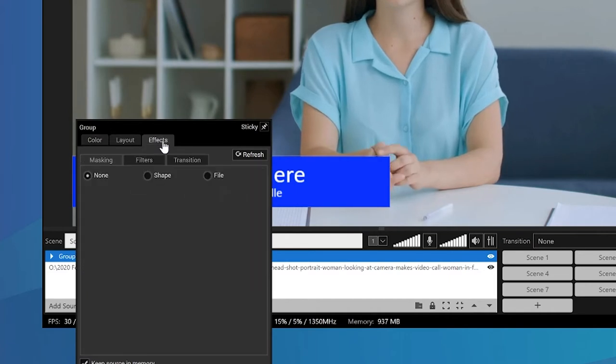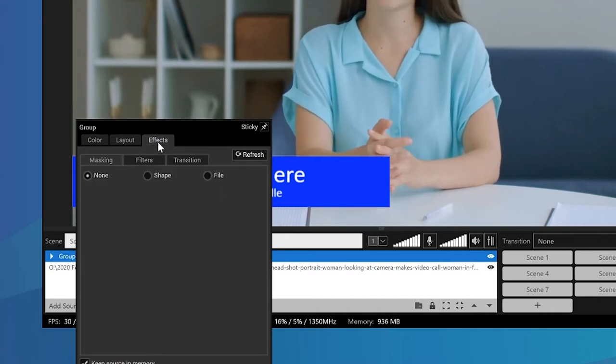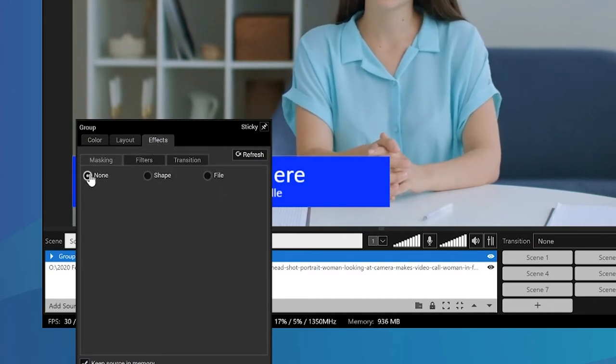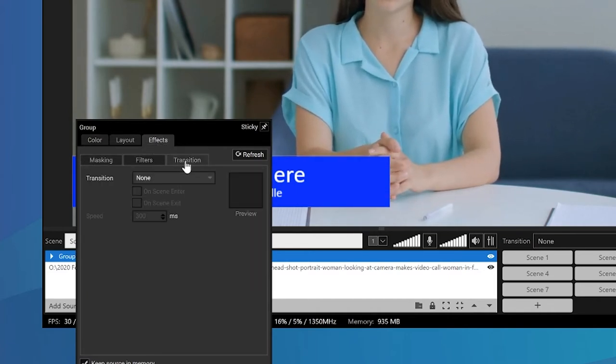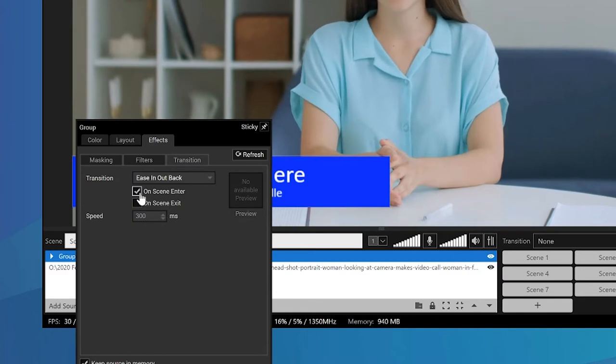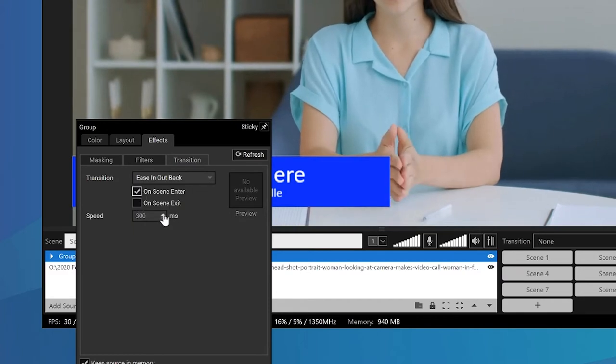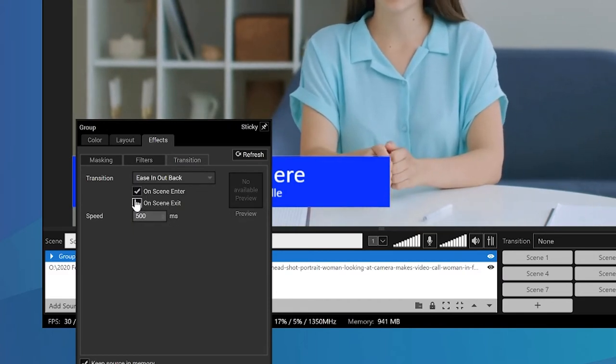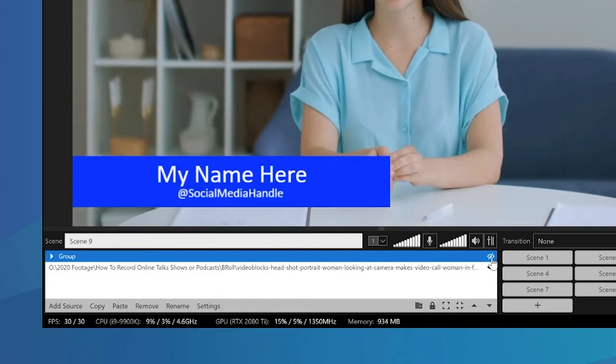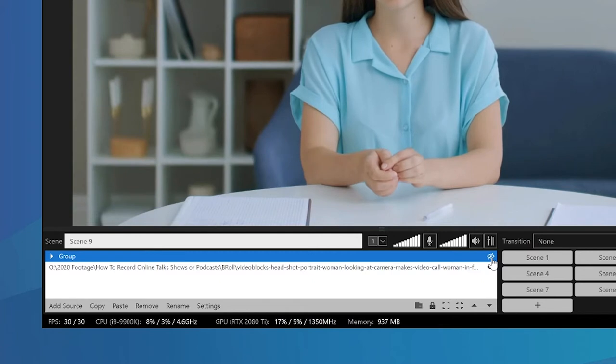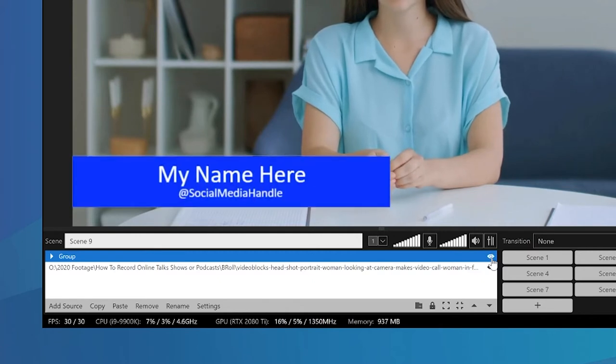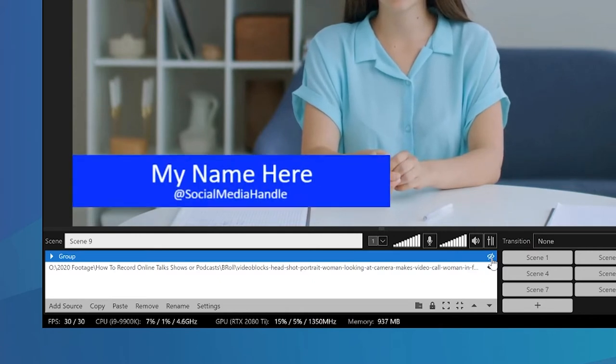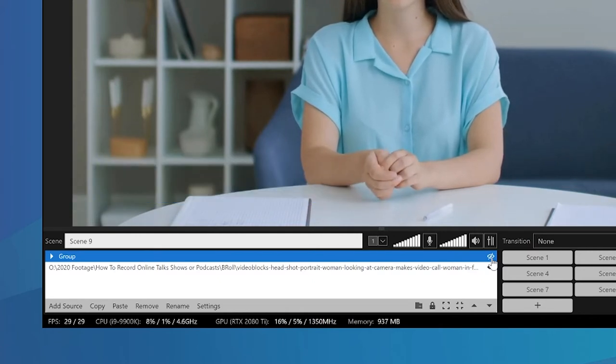You can then group these sources together and have them animating in and out by adding source effects to them. So when you change scenes, your little text box will animate in and animate back out when you change scenes again. Looks really professional, really simple to do.